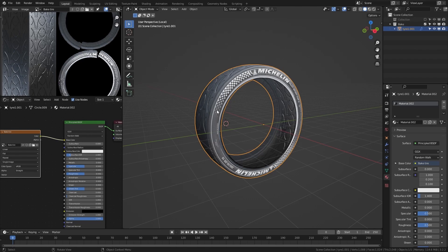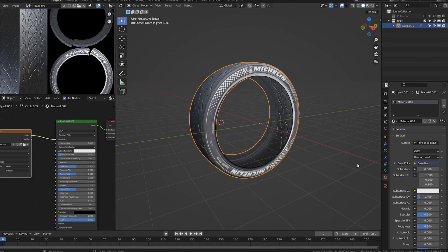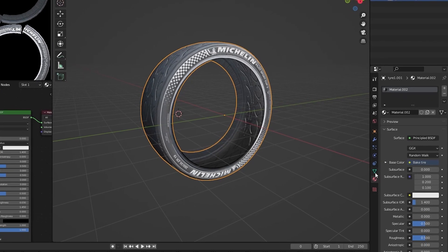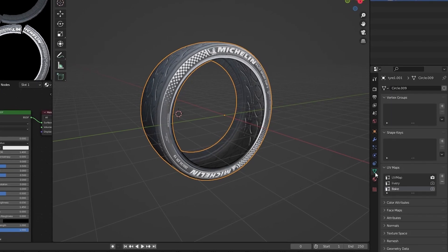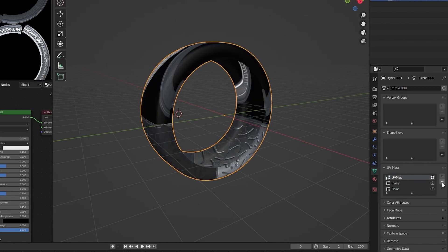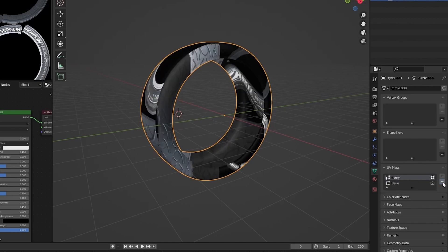After creating the new material, the last thing we have to do before exporting is to delete the old UV maps. Go to the object data properties and click on the old UV map and click minus. The same on all the other ones except the bake UV map.